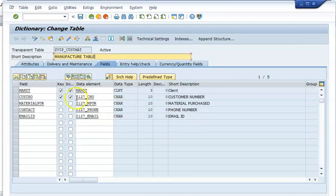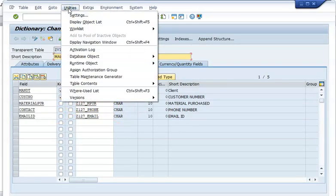For that, we need to go to the SE11 table, go to Utilities, and table maintenance generator is what we need to click. This is something which we have to do.